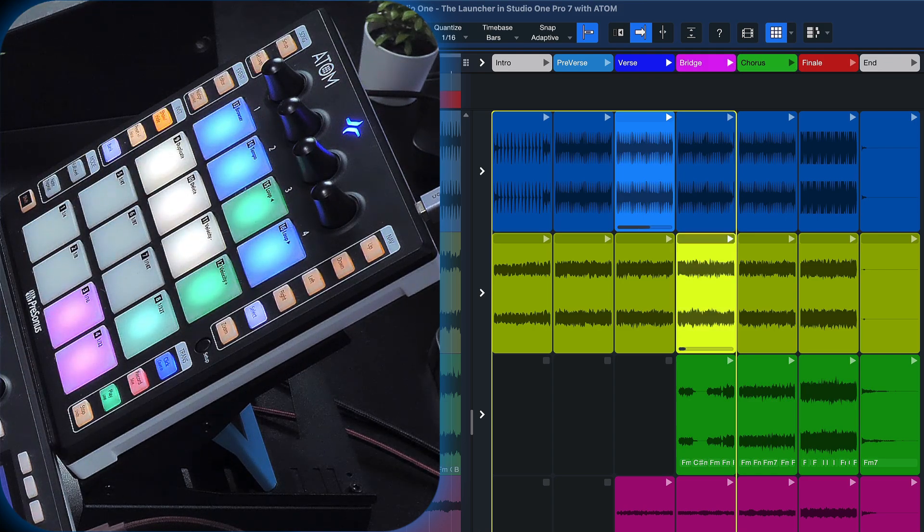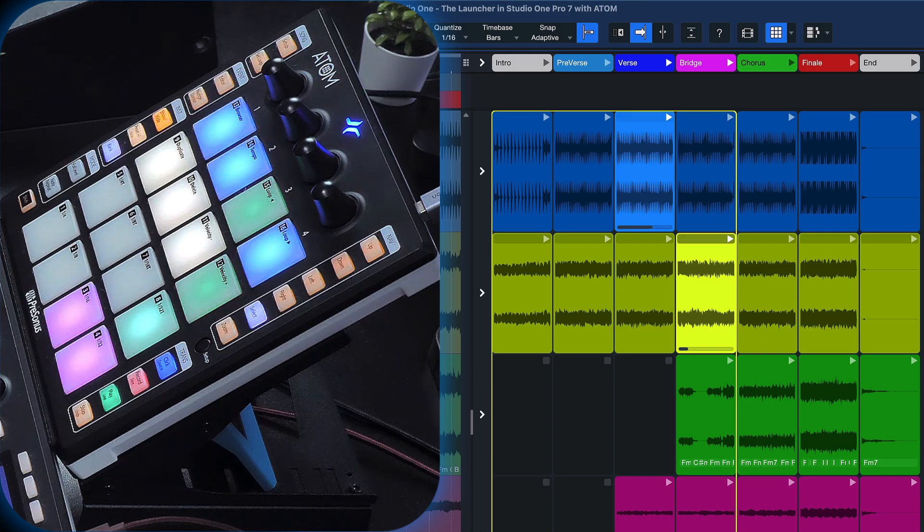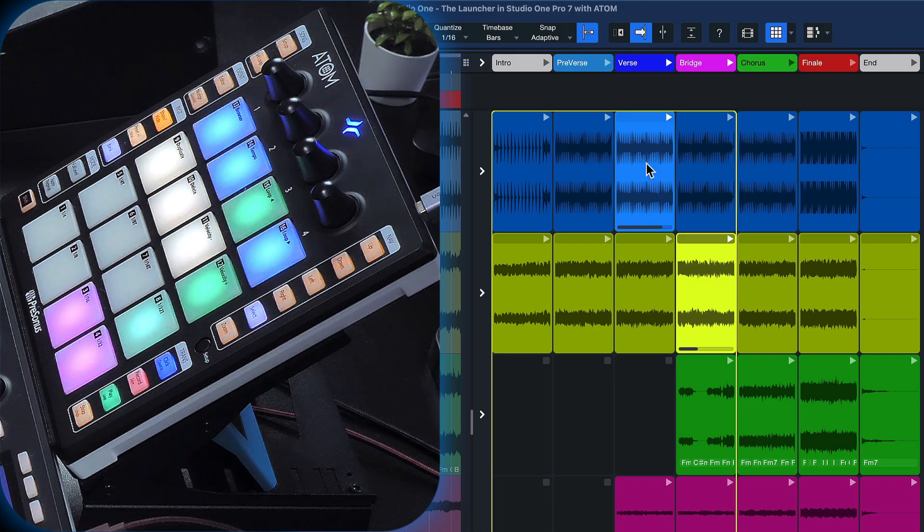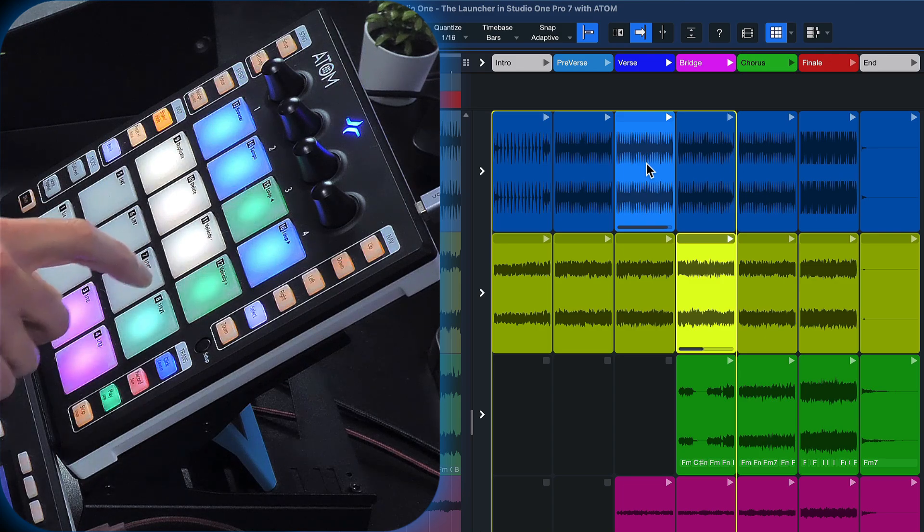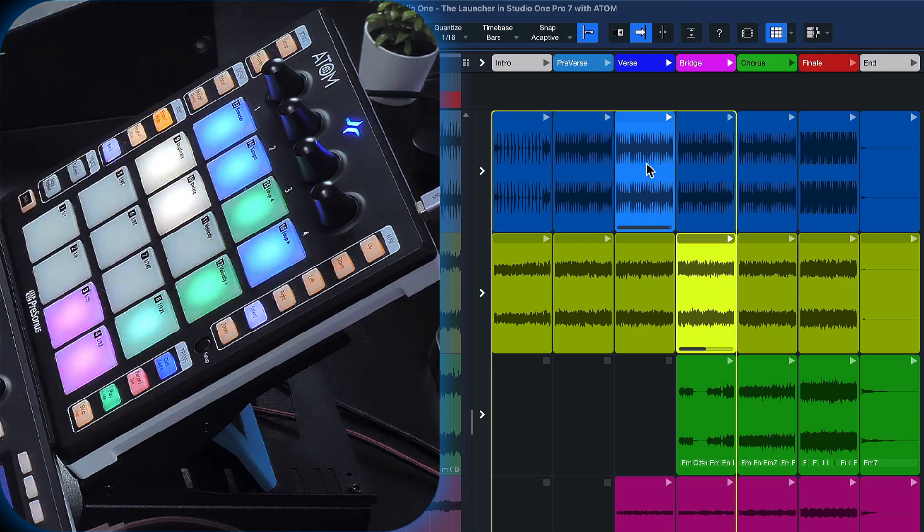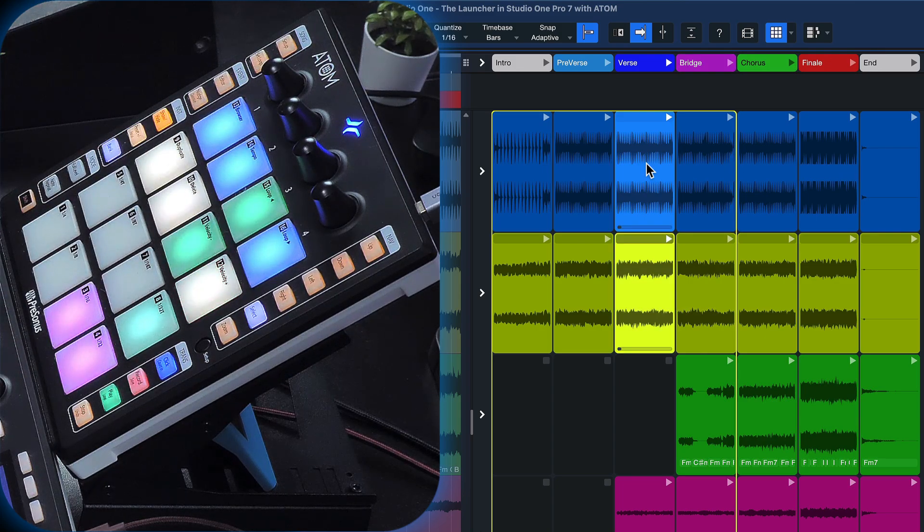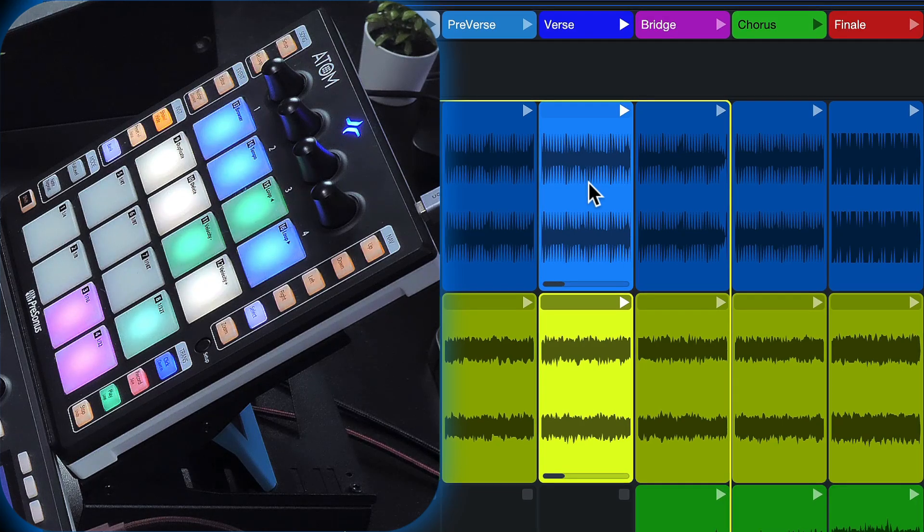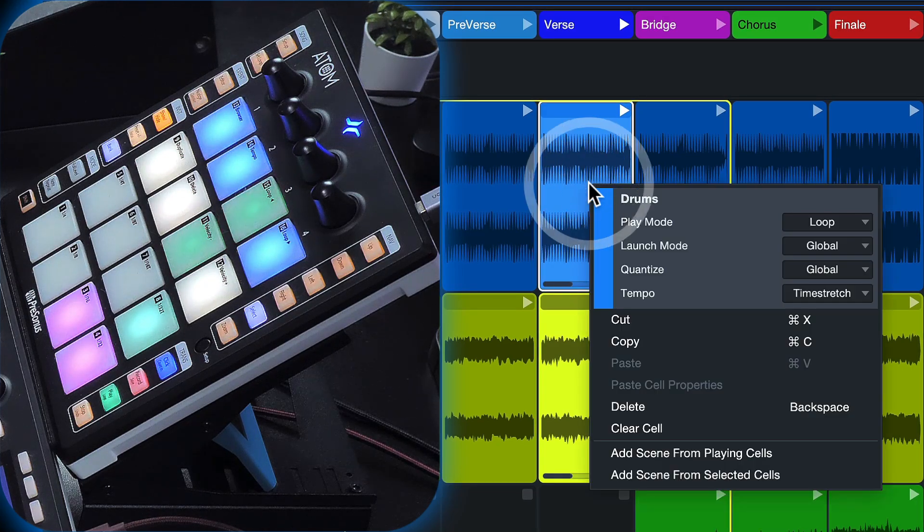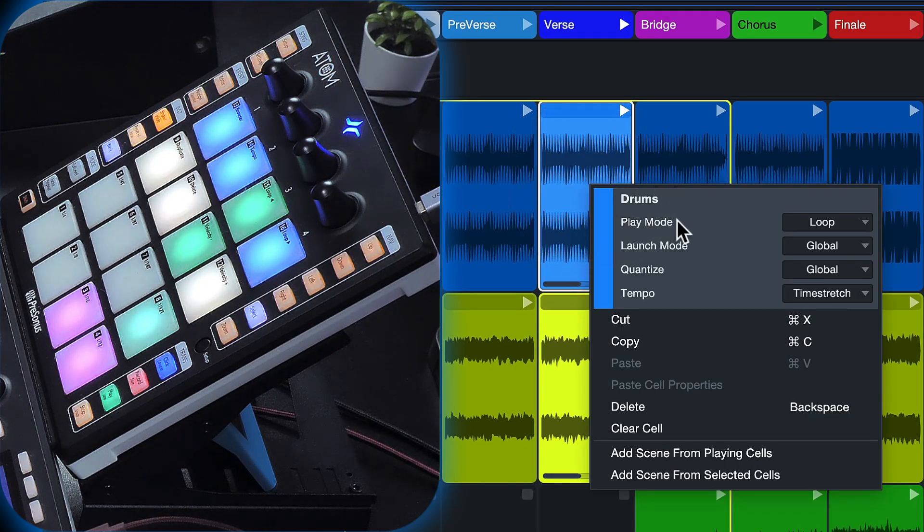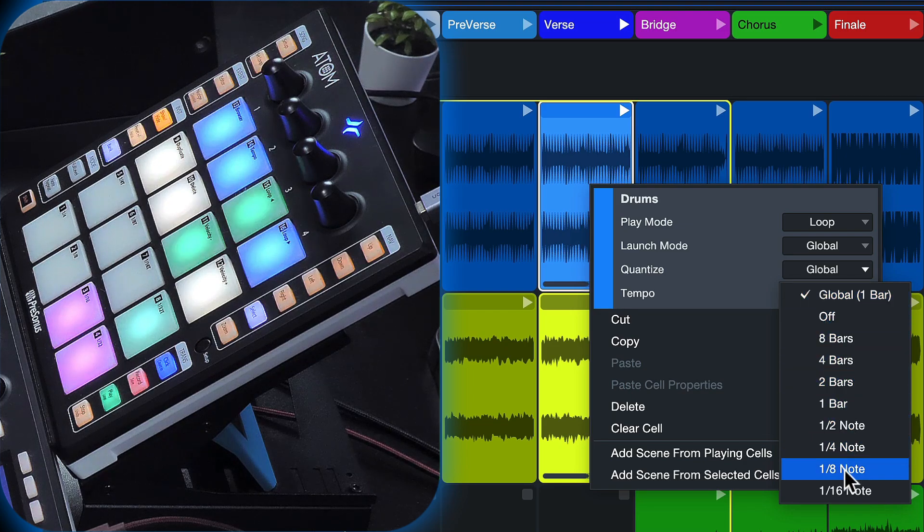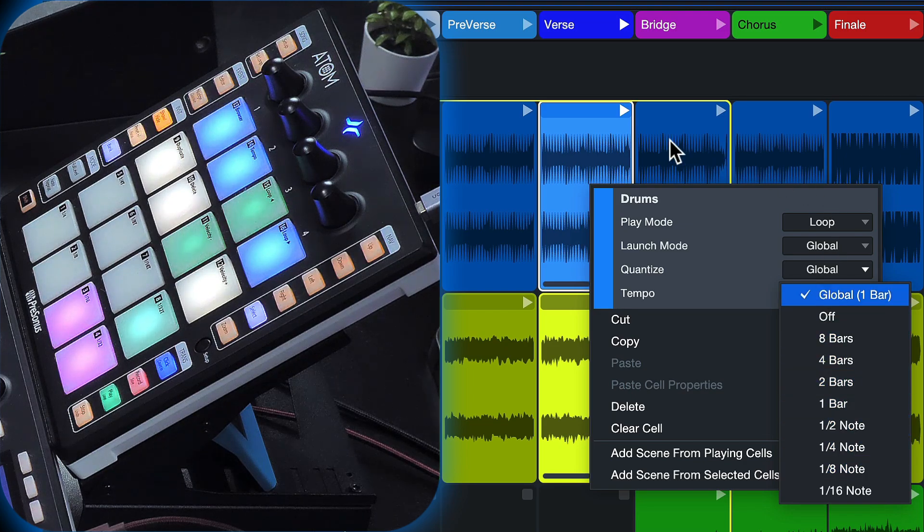The playback is always in sync thanks to the launch synchronization, which is currently set to one bar. So if I press the pad, that change will always occur on the next bar. It can be changed if I want with a right click to any other value that I want.